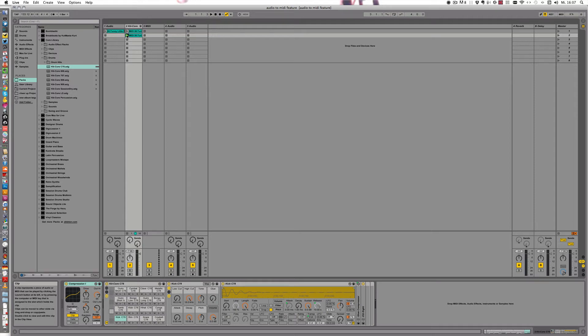Hello, this is tutorial number two in my series of my favorite Live9 feature, Audio to MIDI.